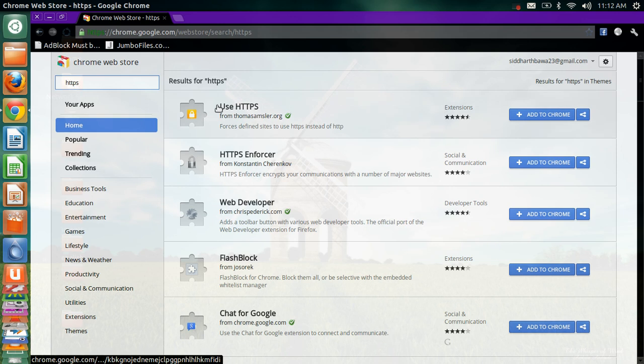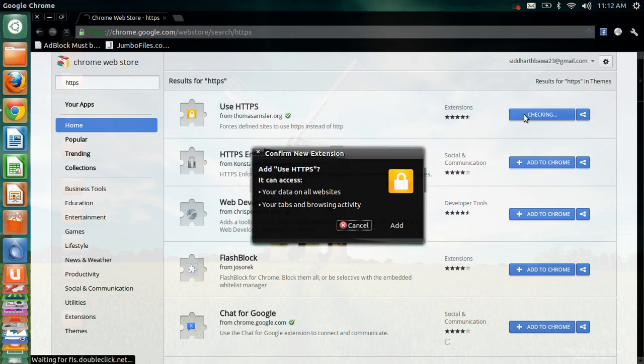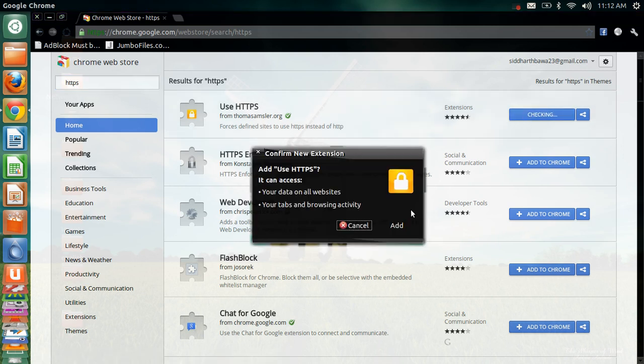The first option, HTTPS Everywhere. Click on add to Chrome. Add.